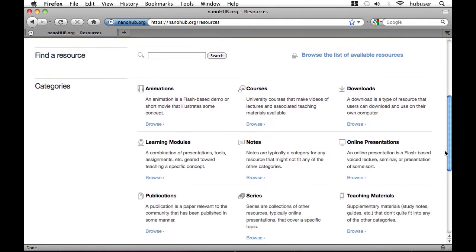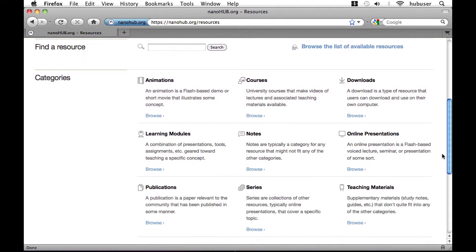You see here a label categories on the left and on the right all of the different kinds of categories for resources including animations, courses, downloads, online presentations, and so on.